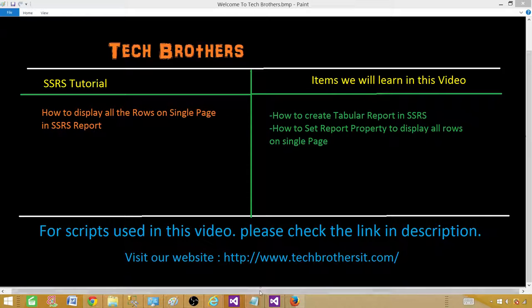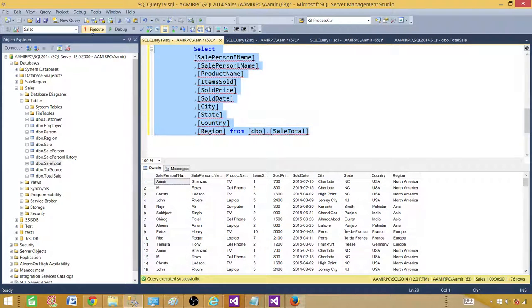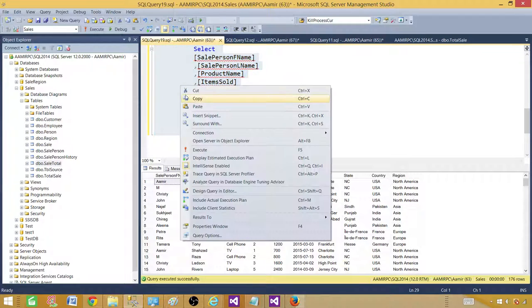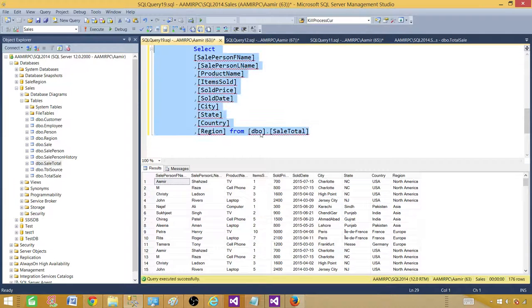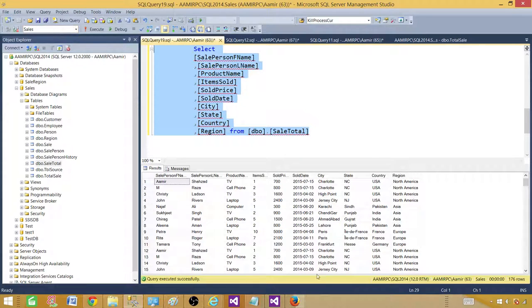So let's go to the SQL Server Management Studio and take a look on our query. We have a query that is returning us 176 records. So I'm going to copy this and that this sale table is in the sales database.